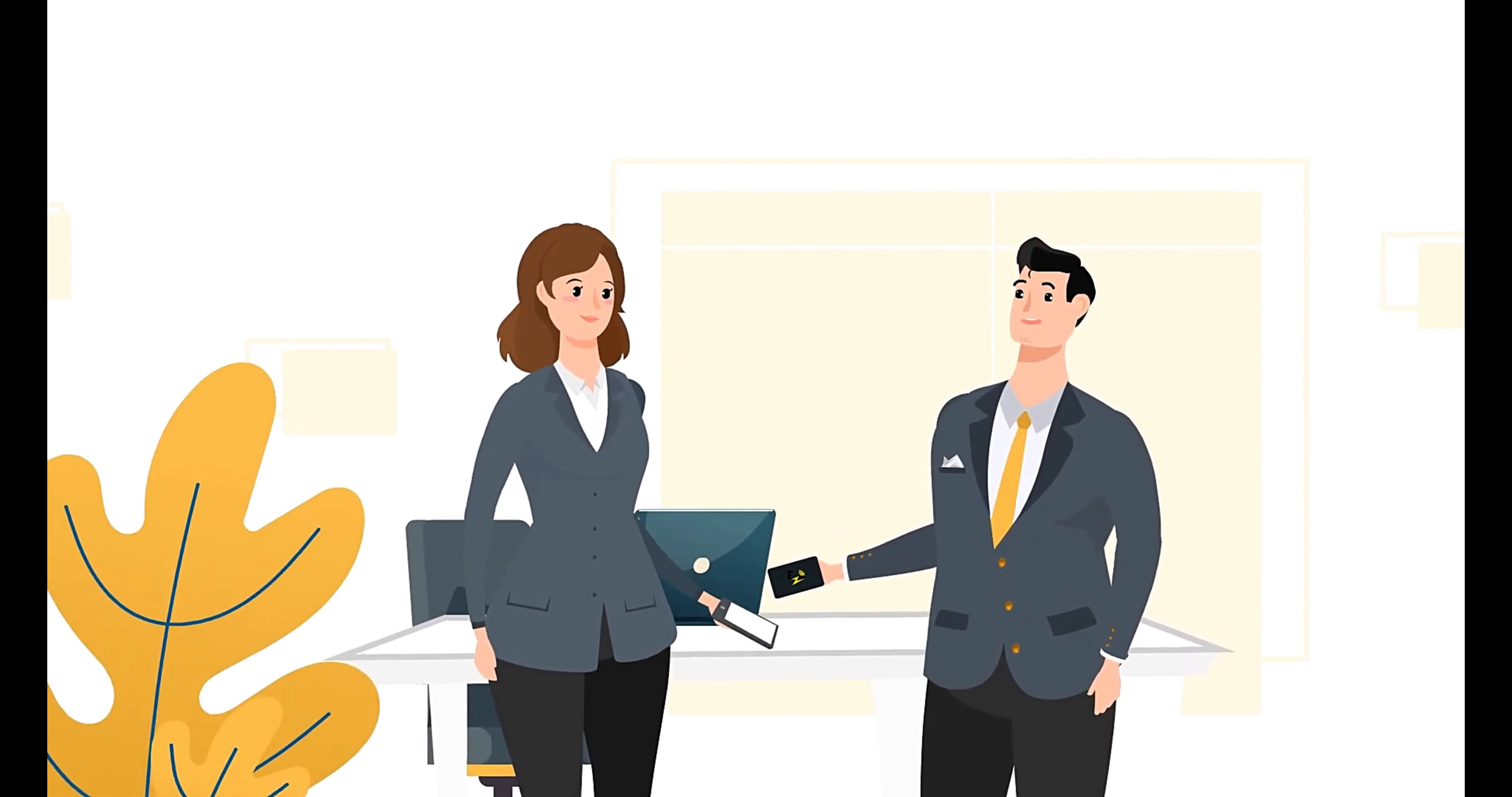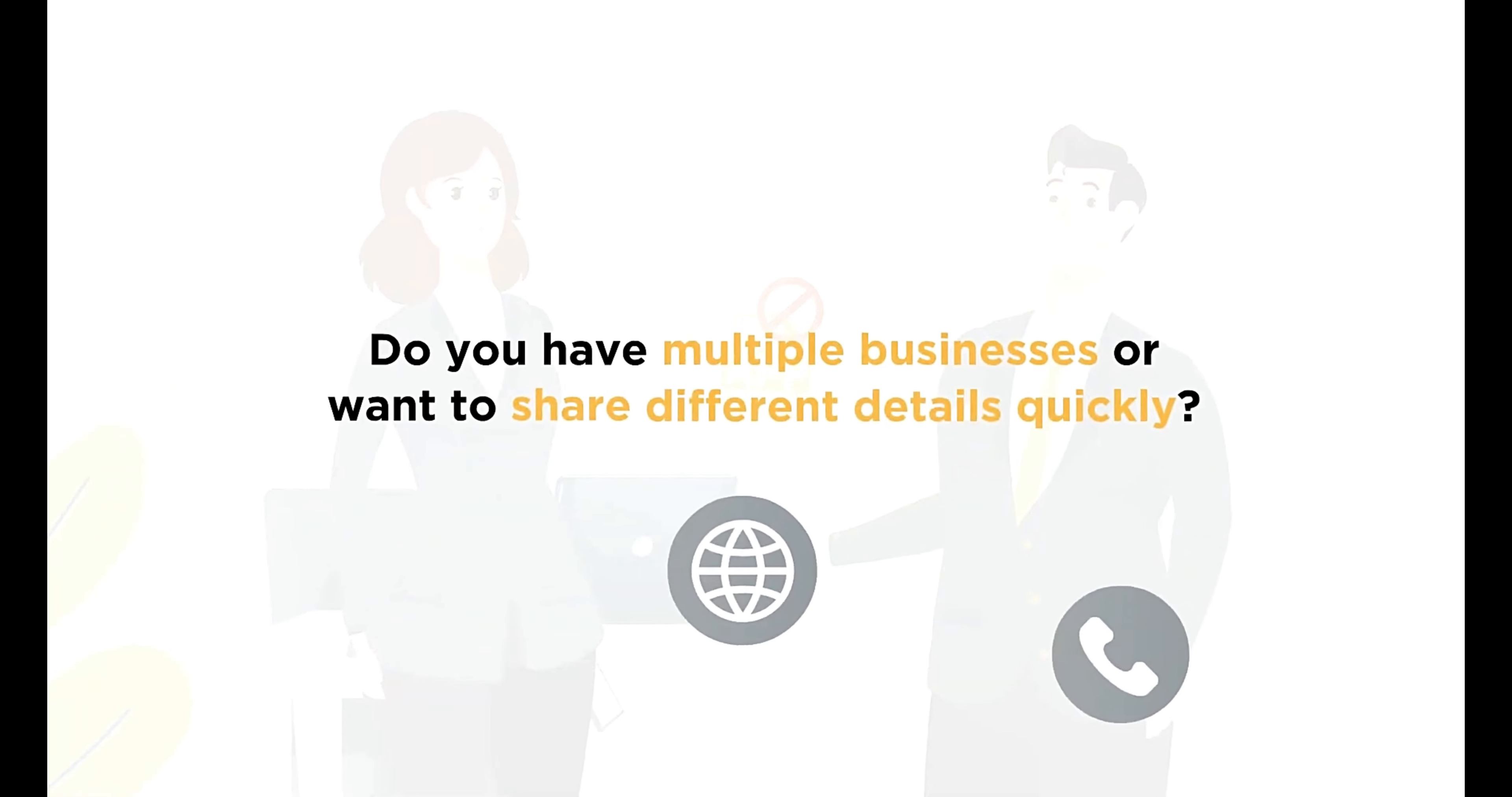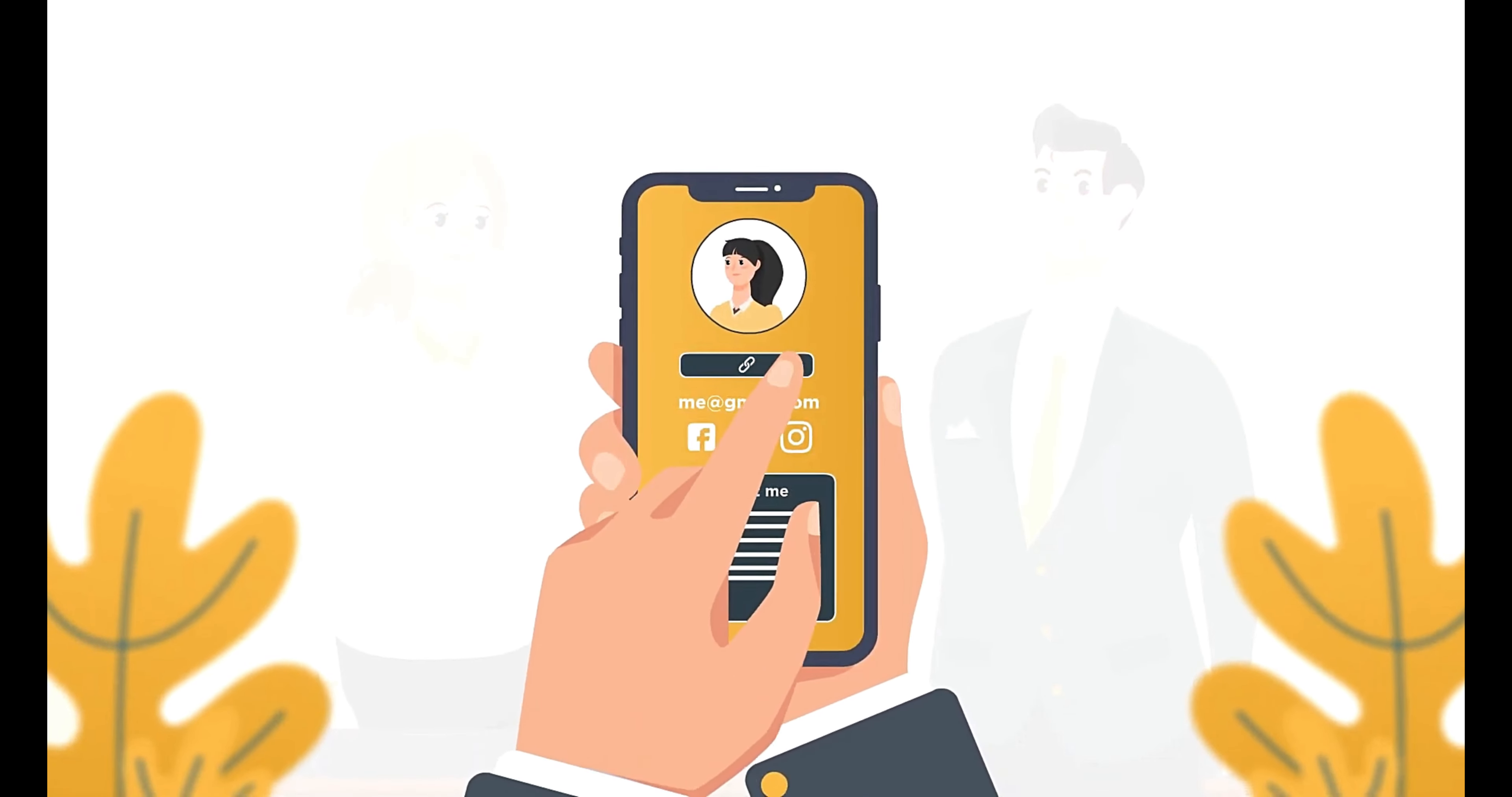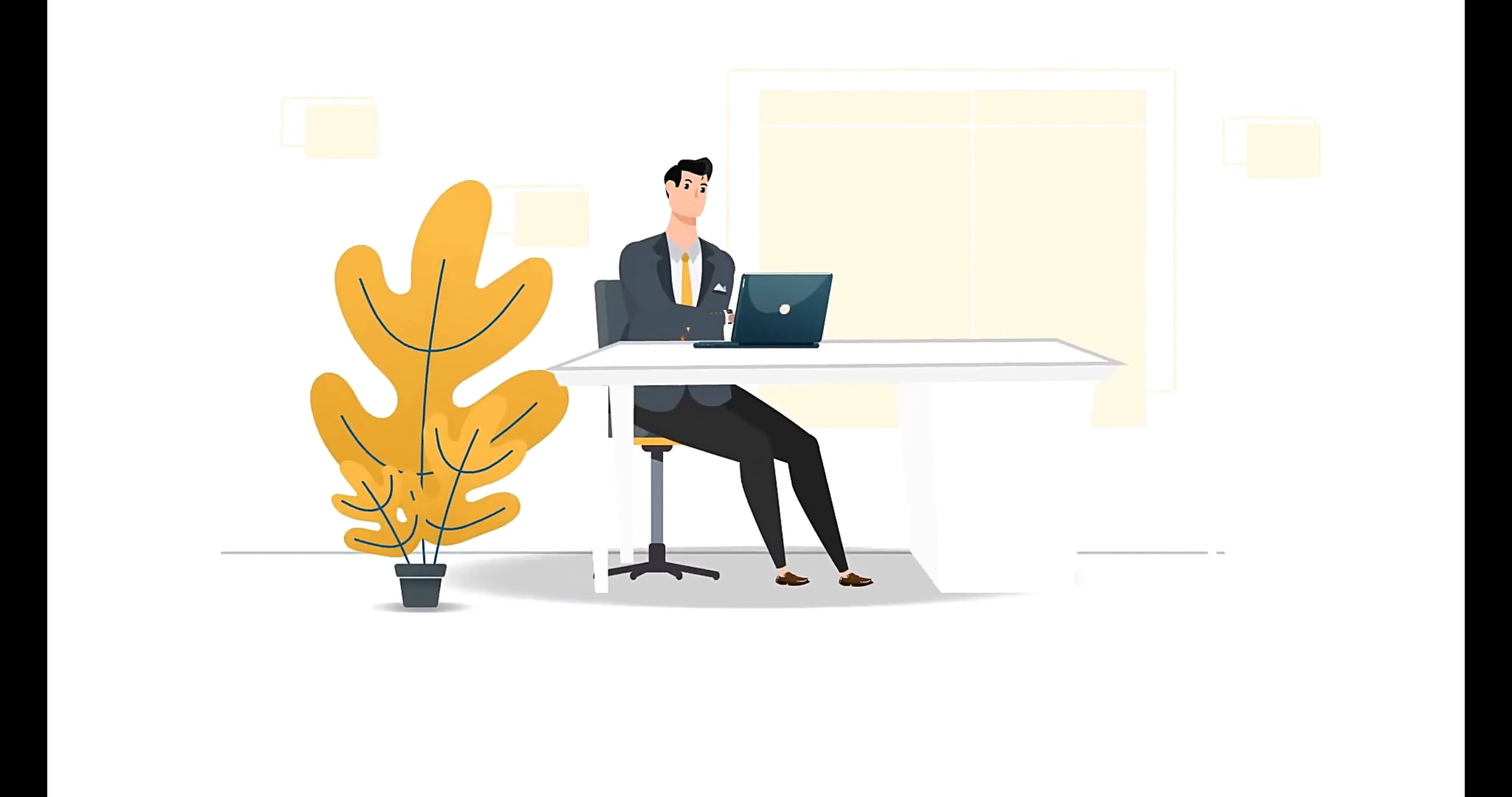Just like contactless payments, no apps or installations are needed. If you have multiple businesses and want to share different details, quickly manage them all with a single card by switching between profiles, saving yourself the hassle of carrying multiple cards.